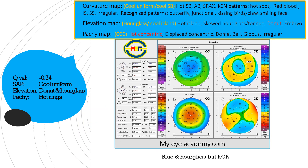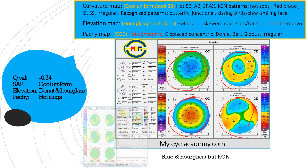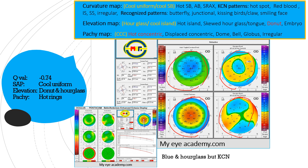In this example, there are cool uniform colors on the curvature map, but on the elevation map the posterior elevation shows an hourglass while the anterior elevation shows a donut pattern. The rings on the pachymetry map are hot concentric rings. So it is most probably a pathological cornea, confirmed by the indices. Note here that two maps appear normal but two are abnormal — as a whole, the cornea is keratoconus.